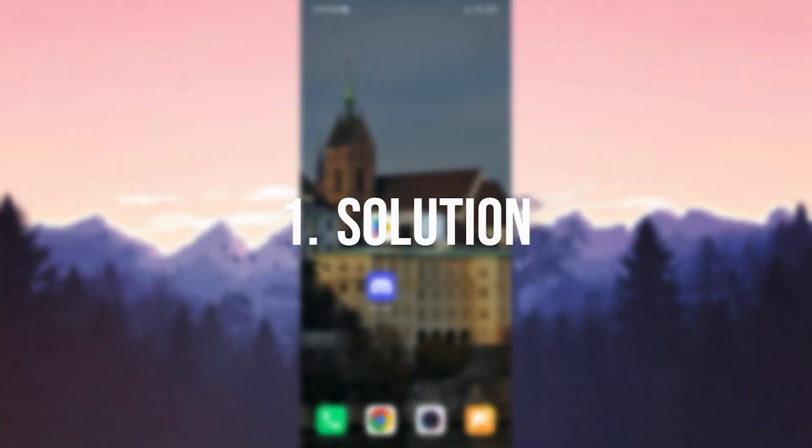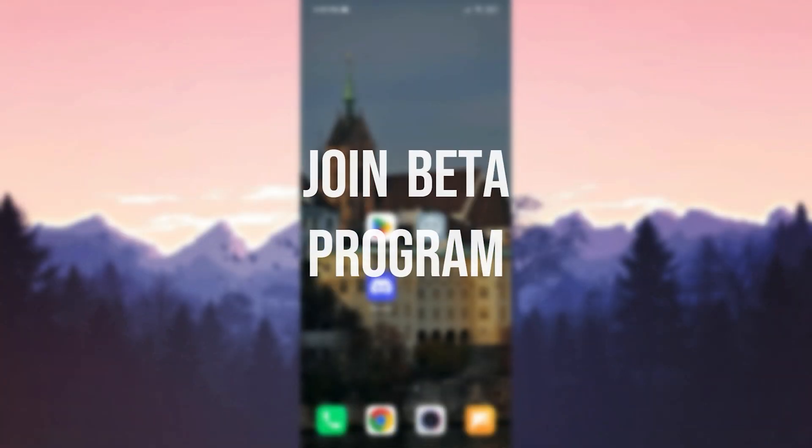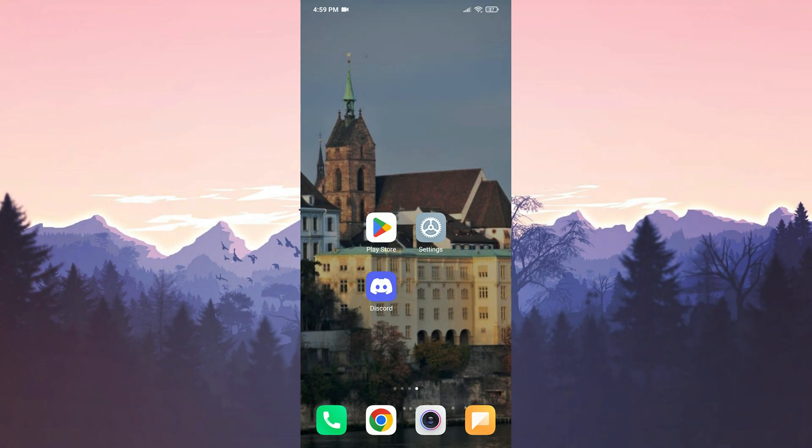The first solution is to join the beta program. The reason for doing this is that the feature is currently in the testing phase and beta program participants can access newly released features.